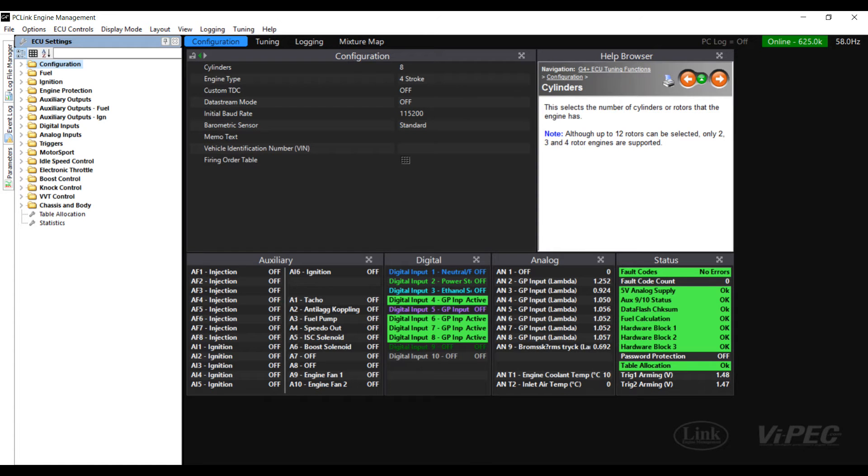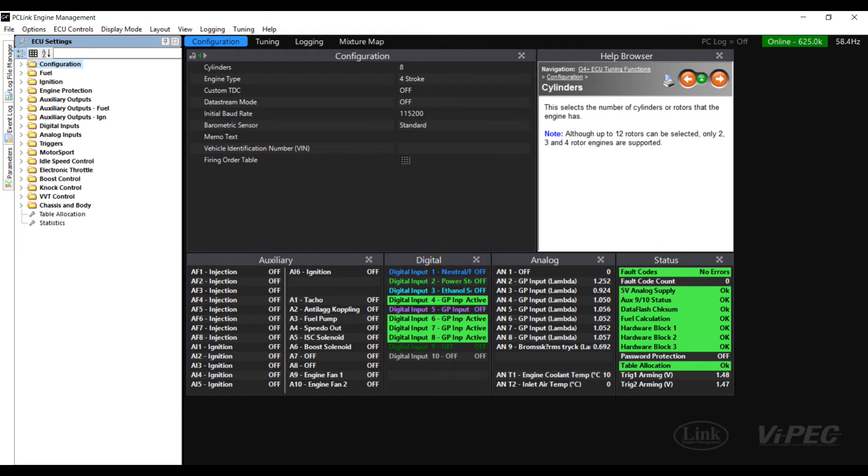Welcome to this Link training video. In today's video we're going to be discussing how to set up custom data to send from your Link G4 Plus or Vipek i-Series ECU through to a Race Technology Dash 2 Pro.